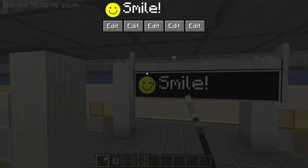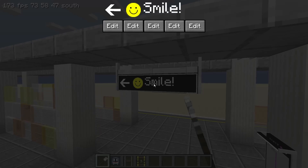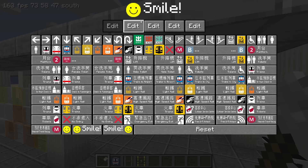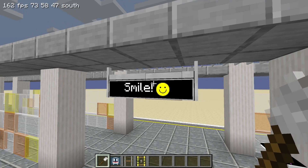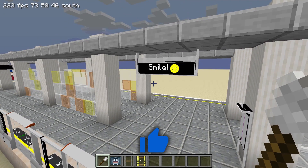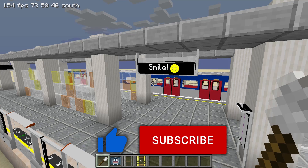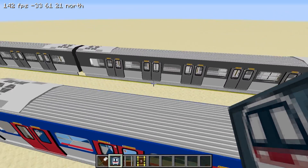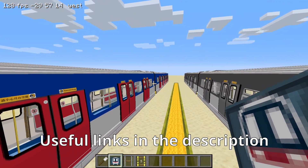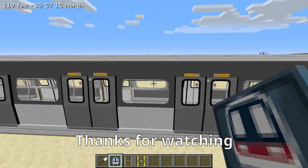Thank you everyone for watching this episode of the Minecraft Transit Railway tutorials. Today, we learned how to build escalators and add our own content into the game. We added a new SP1900 texture and a few new sign tiles for the railway signs. If you enjoyed this tutorial, please remember to like this video and subscribe to the channel, and comment down below if you have any questions. Please also let me know what you would like to see in the next video. I have put some useful links down in the description, so be sure to check that out. Thank you so much for watching, and I'll see you in the next video.